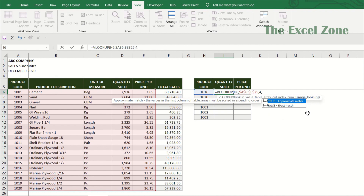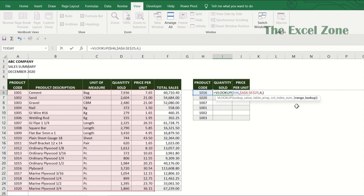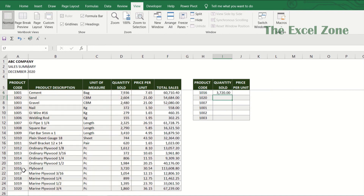Put comma again. The last argument is range lookup, which is optional. You just either leave it blank or set it to true or false. Set to true or leave it blank for an approximate match, or set to false if you want an exact match. I want the exact match every time, so I always use false in this argument. Now we have completed the formula — it means Excel will find 1016 in this column and return the value from the fourth column corresponding to that row. Press enter. Let's check: 1016 is here, and the same row shows quantity sold of 3720. So we got the correct value.